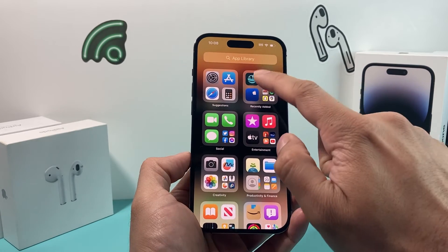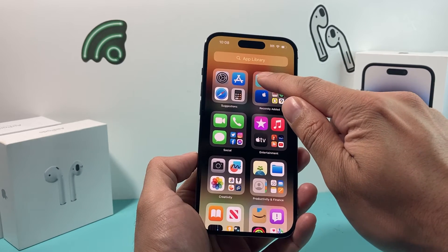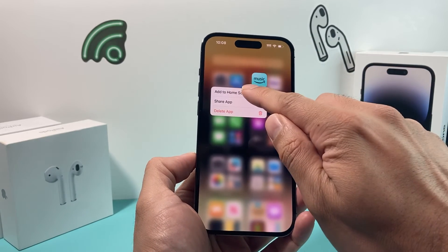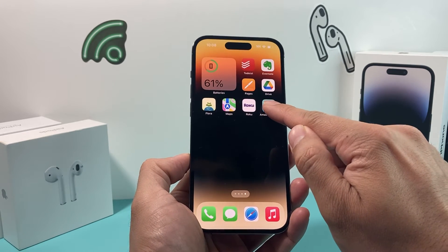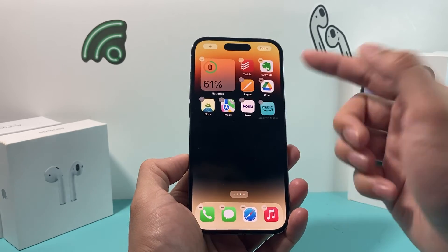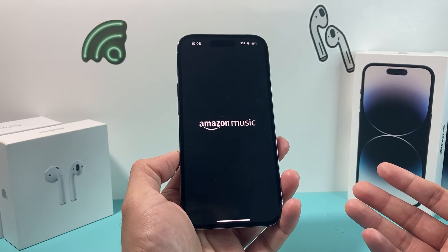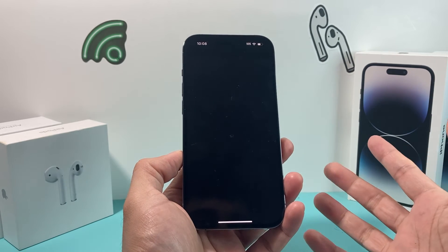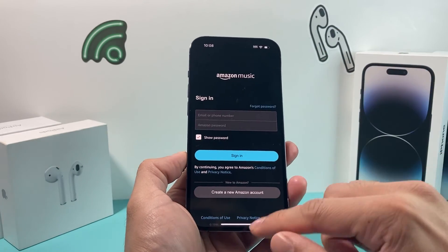As you can see it's installing and now it's installed. Press and hold until you get the menu, then click Add to Home Screen. You can move it around by pressing and holding. I've now installed the Amazon Music app on my iPhone and can sign in or create an account and use Amazon Music.